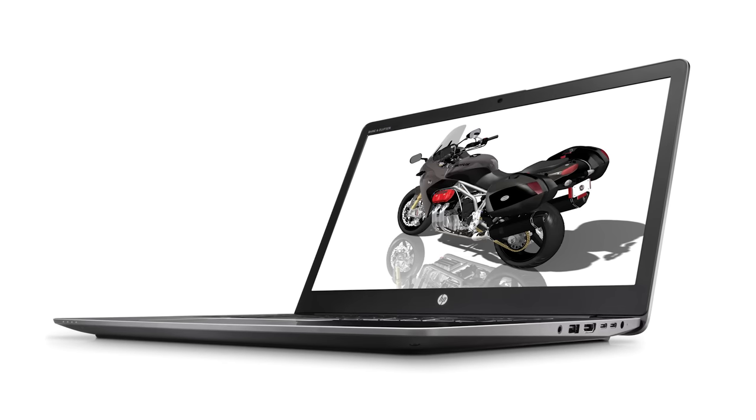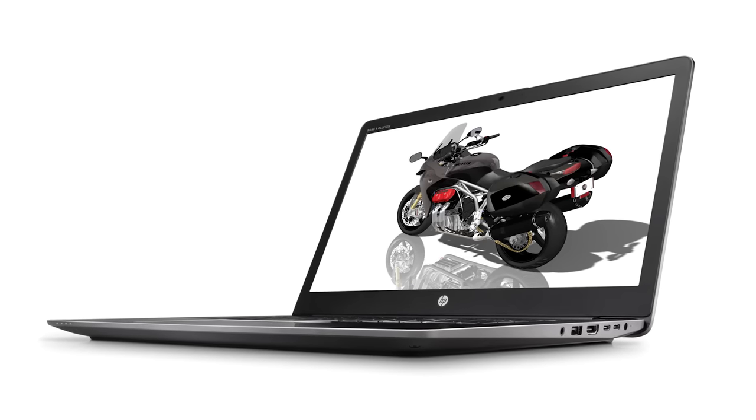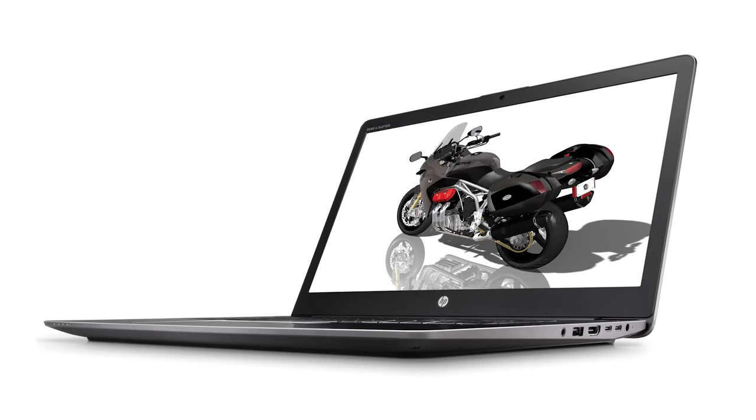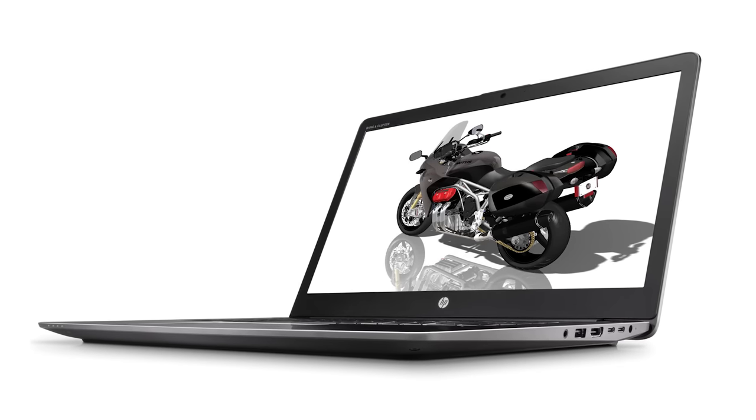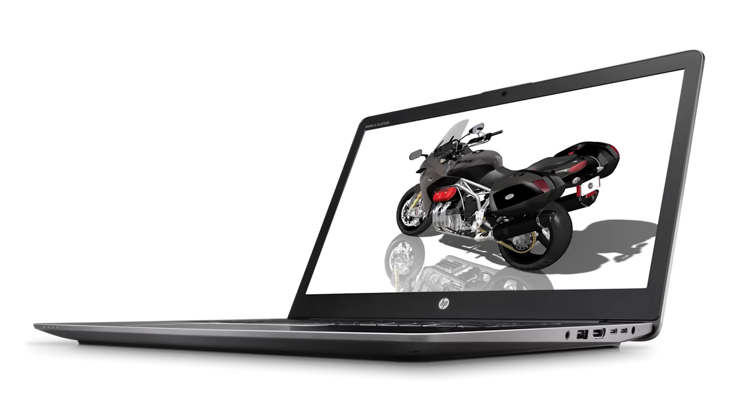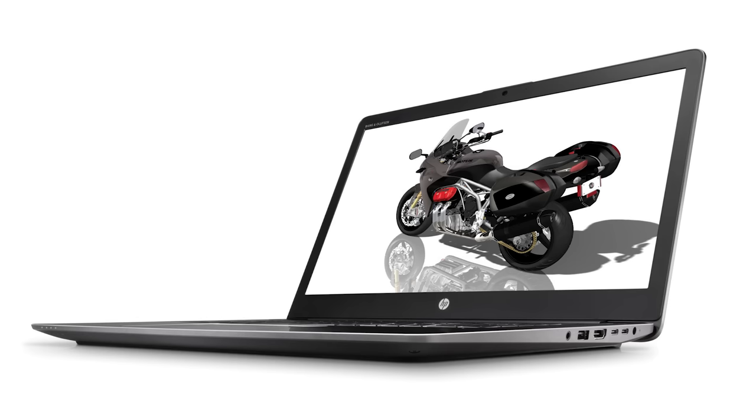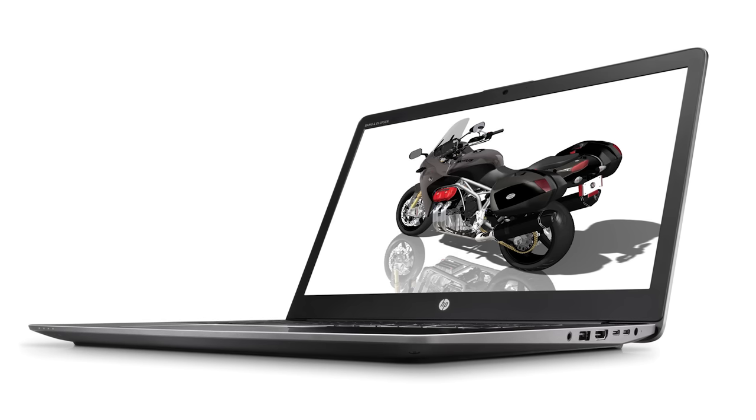The ZBook Studio starts at just 4.4 pounds, with a thickness of only 18 millimeters. My last portable workstation was around double that, much less powerful, and was a real drag to lug around.